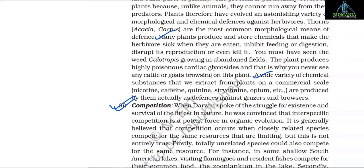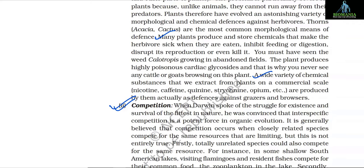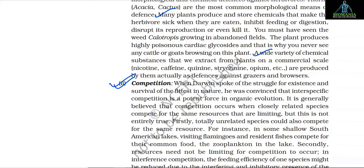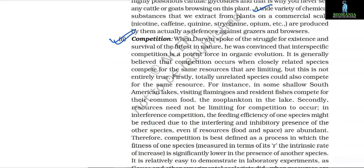A wide variety of chemical substances we extract from plants on a commercial scale — nicotine, caffeine, quinine, strychnine, opium, etc. — are actually produced by the plants as defense against grazers and browsers.